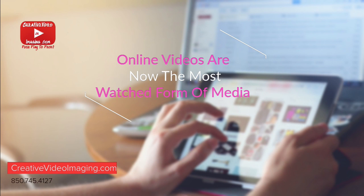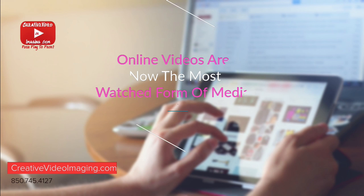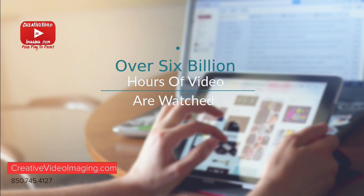Hi! Did you know online videos are now the most watched form of media? And over 6 billion hours are watched each day.